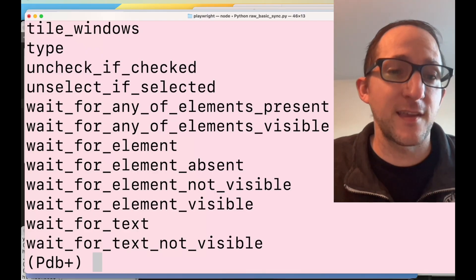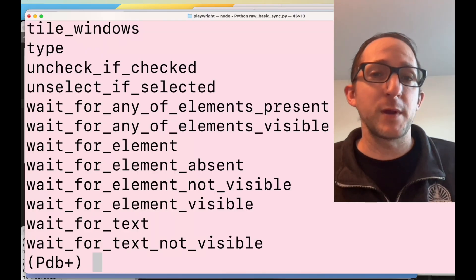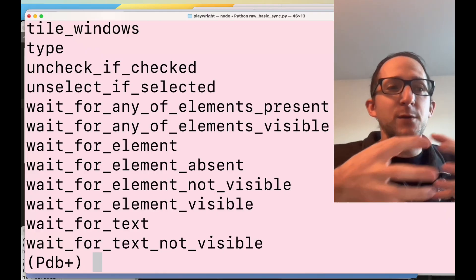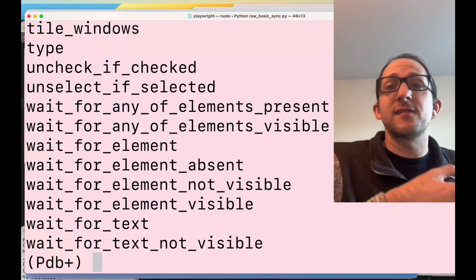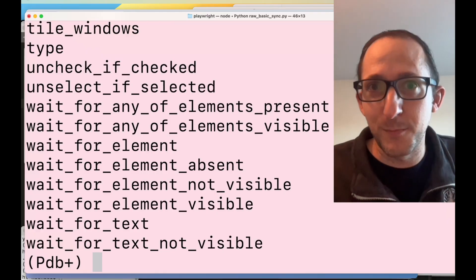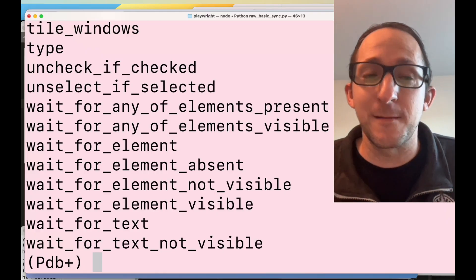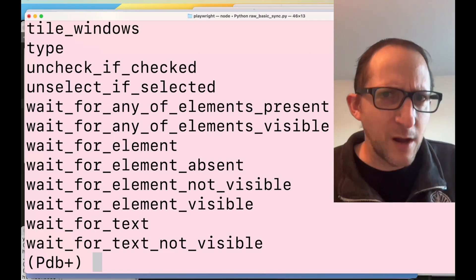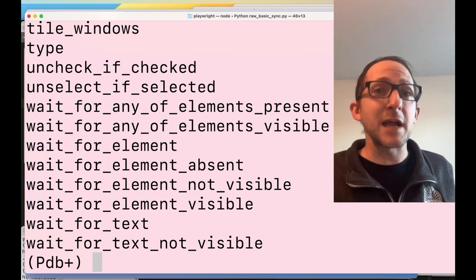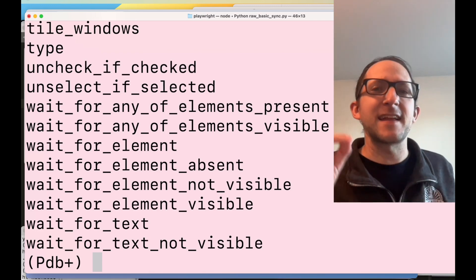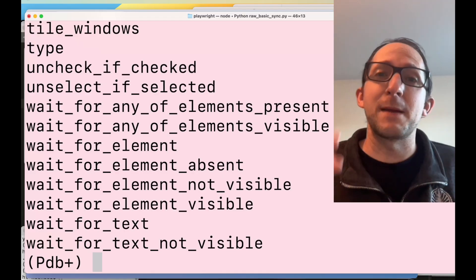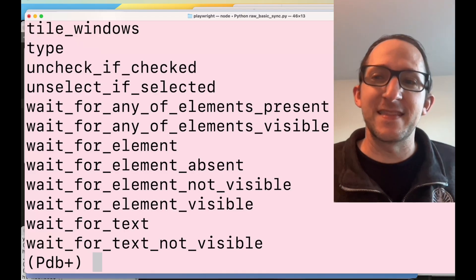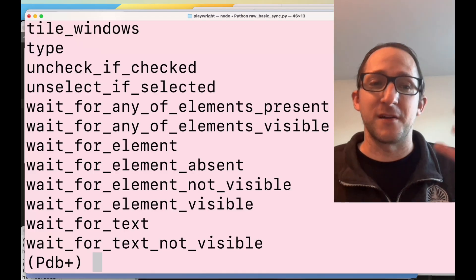If the framework you take over has a stealth ability that lets it bypass CAPTCHAs, then all of a sudden Playwright gains the ability to bypass CAPTCHAs in that web browser.